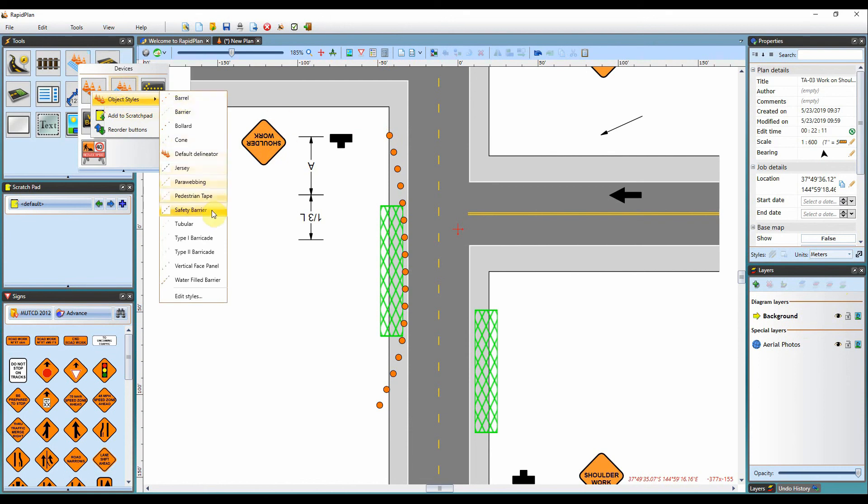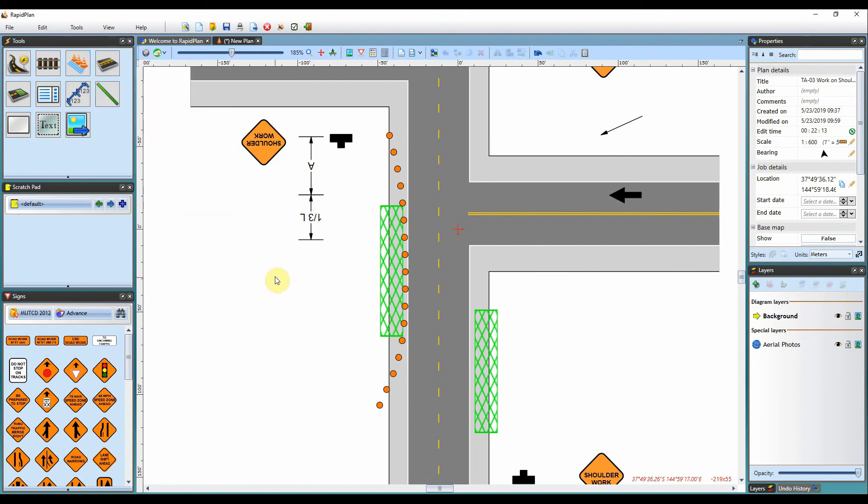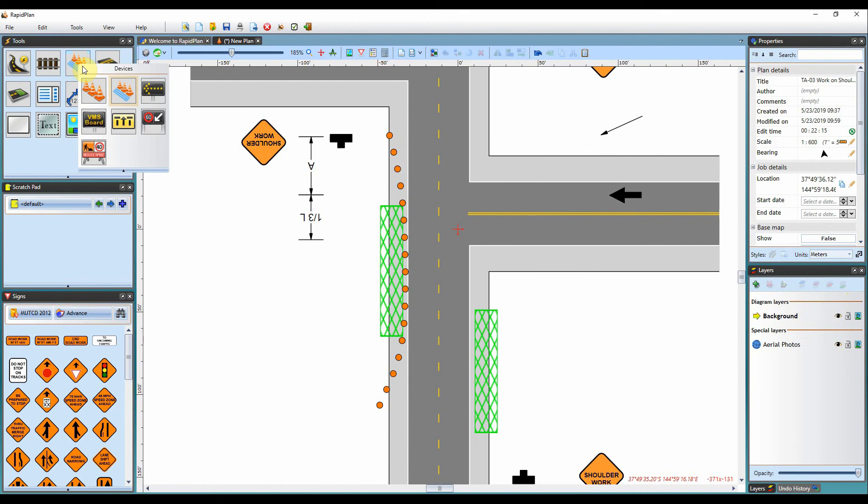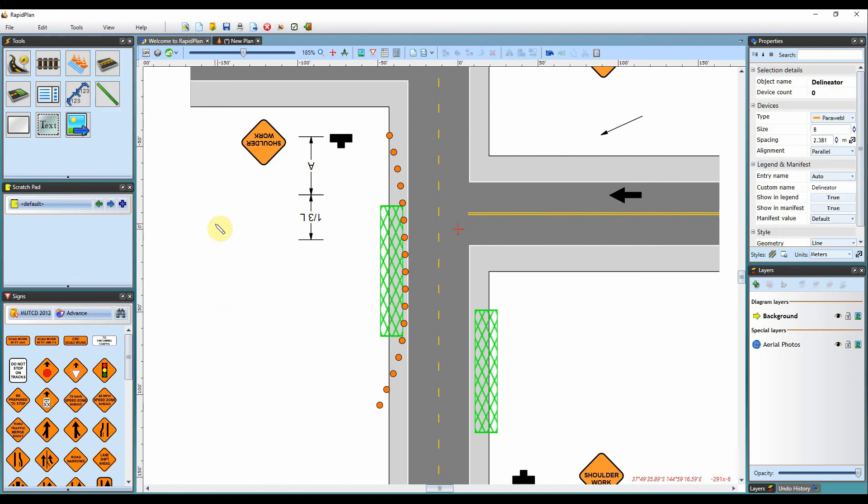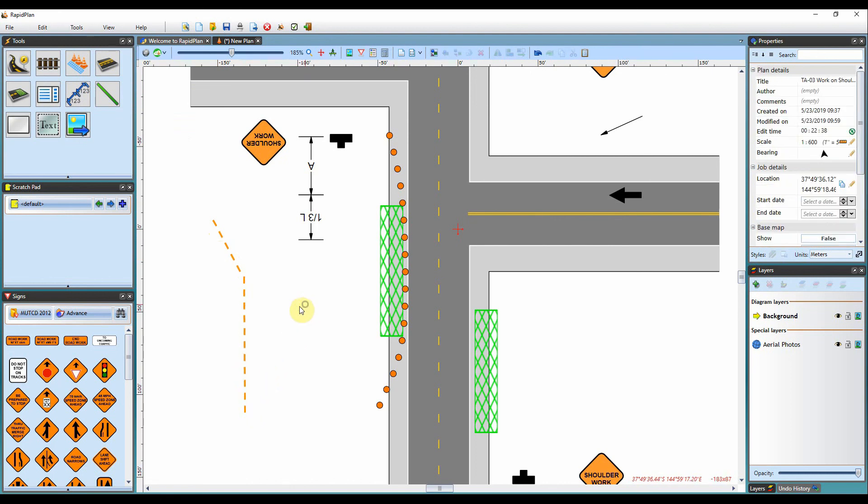When creating your delineation devices, you can right click on the devices tab, sorry, on the delineation icon. This will allow you to access your object styles before you create the delineation device. If you're wanting to select parawebbing here, you can select it and then as soon as you draw, it will add the parawebbing to your plan for you. You won't have to go into your properties palette and edit it post creation.